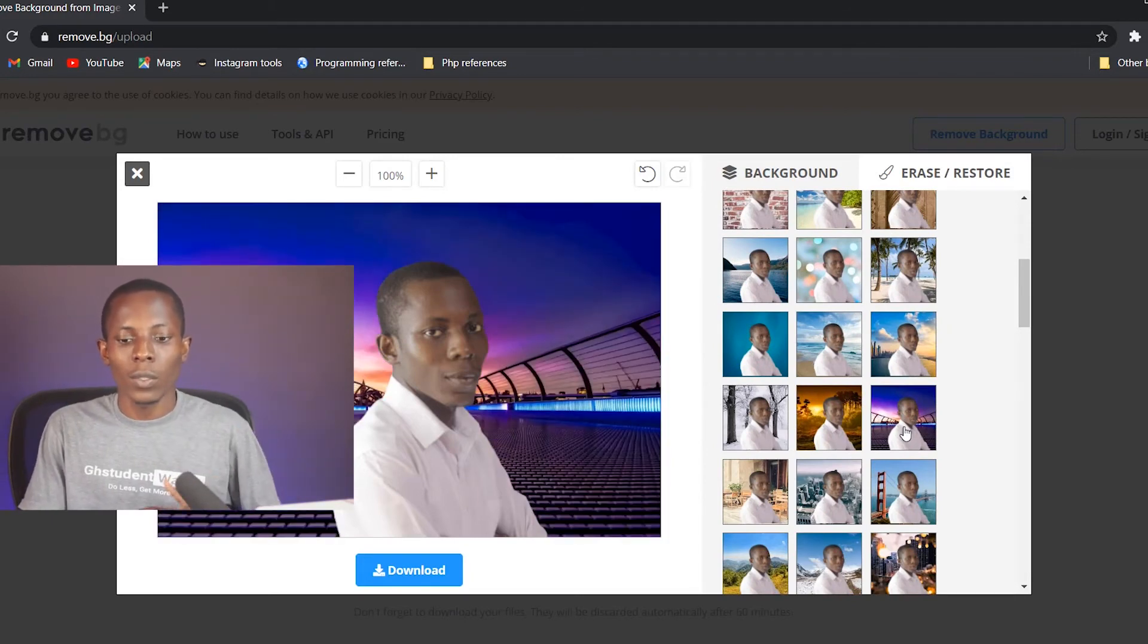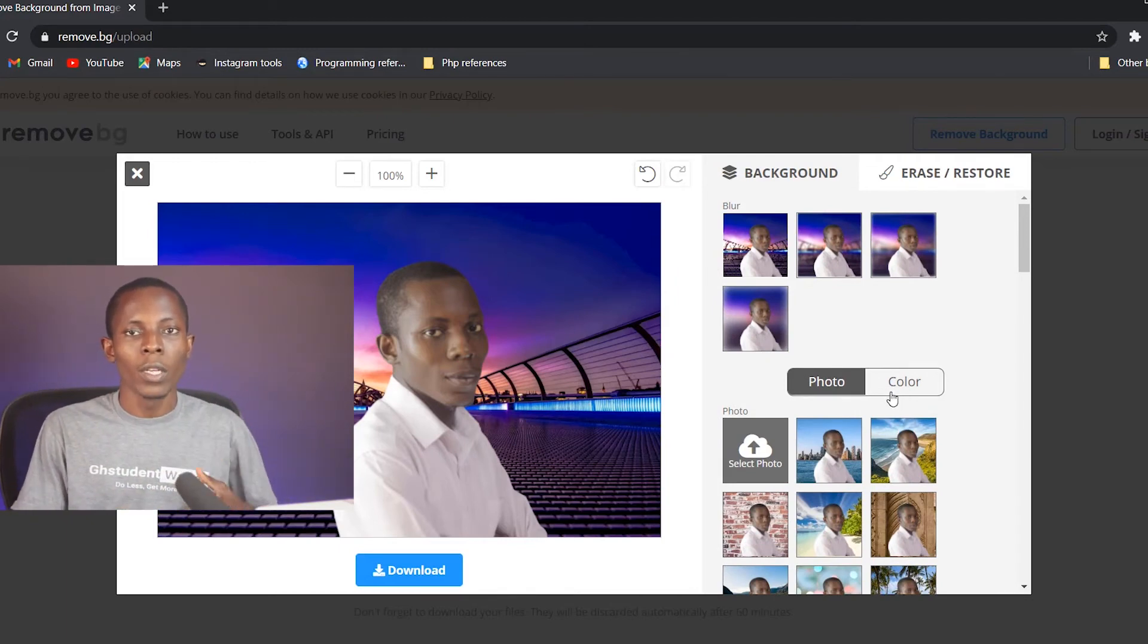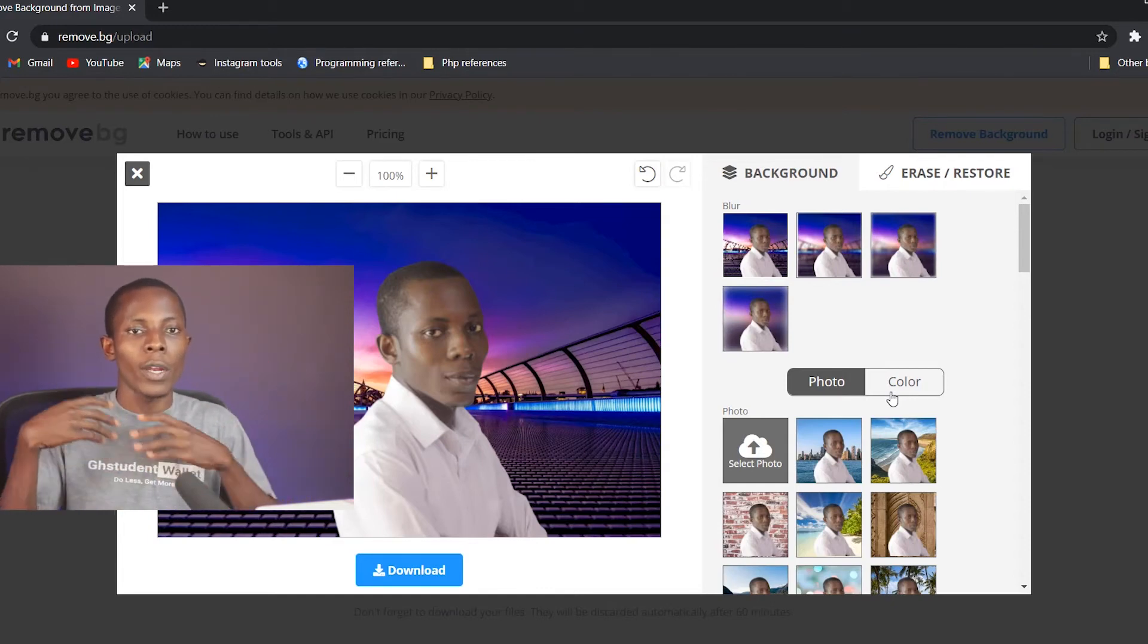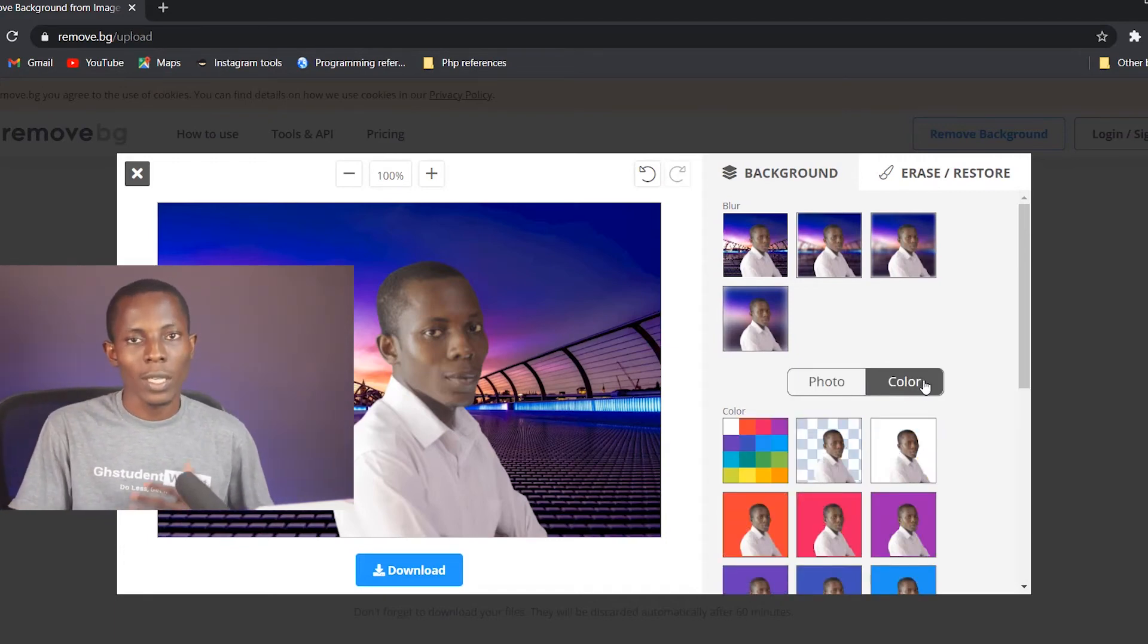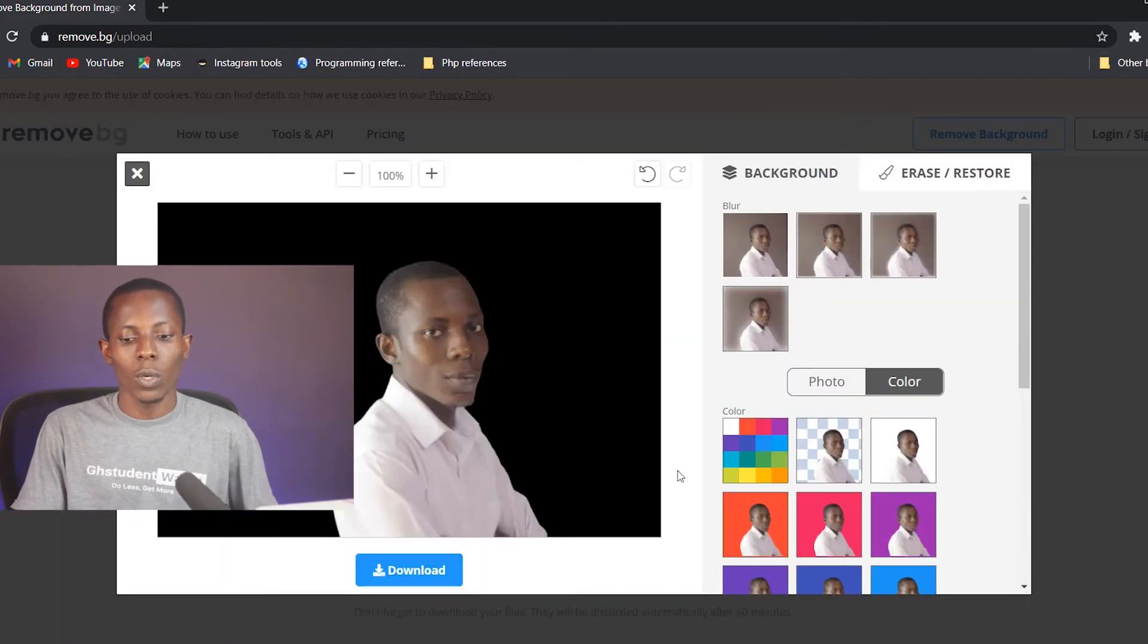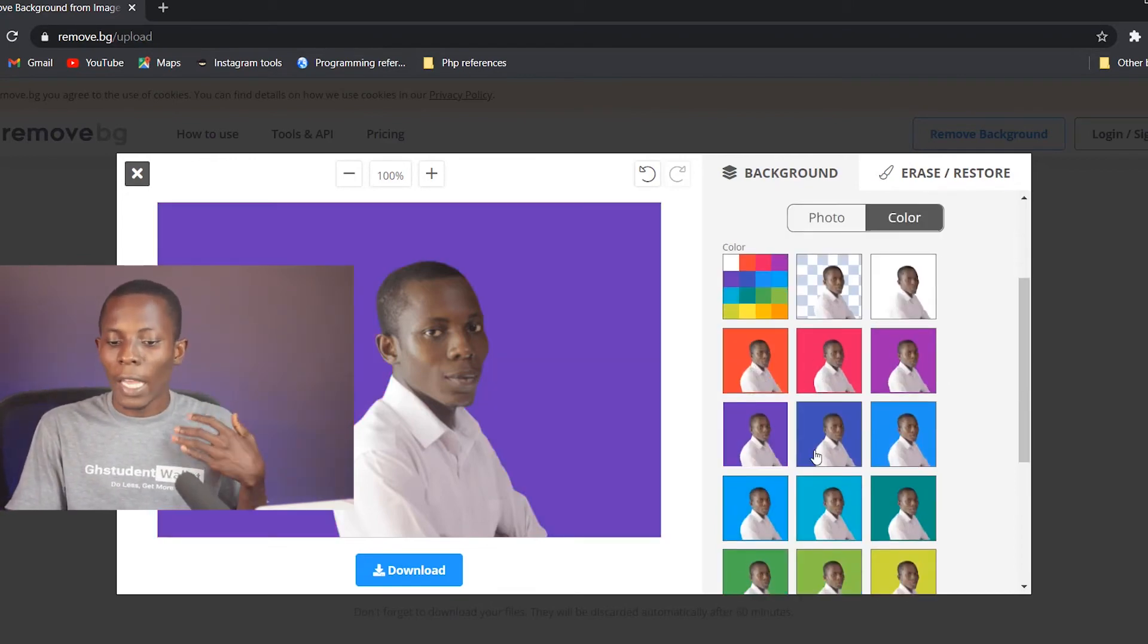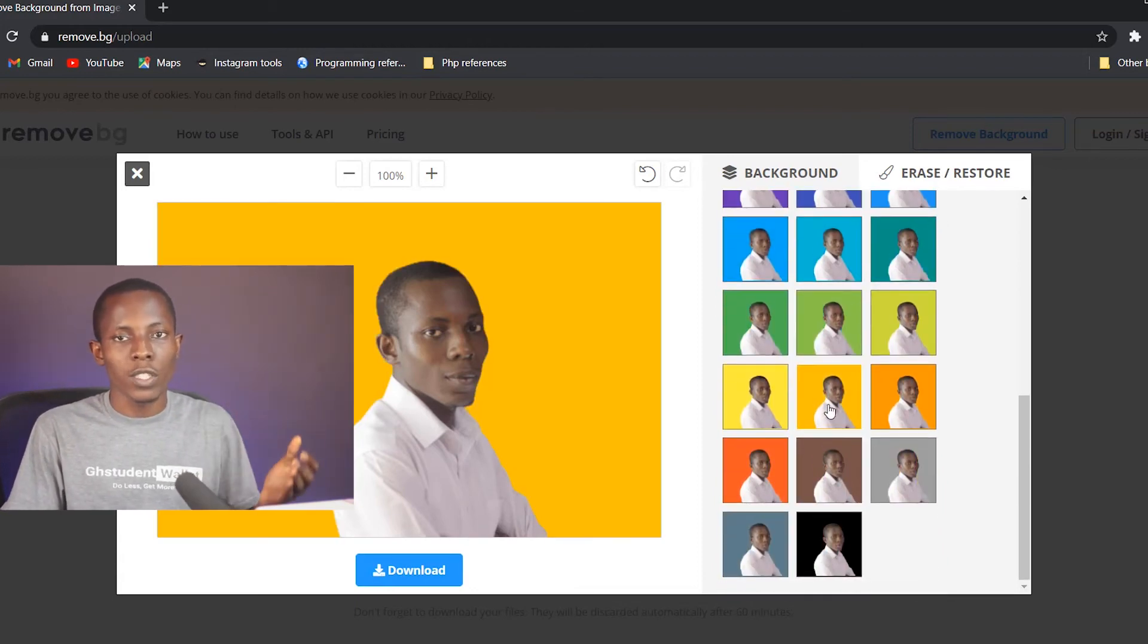Now let's quickly jump onto the other side where we want to use a plain background. So for instance, I want to change the background to a black background, a blue background, a green, just a plain color. So you need to hit color, then you can select the particular color that you want. So now I've changed it to a black background. I can change it to this pink one, the red one, any other color that you want. You decide which one will suit the work that you are going to do.